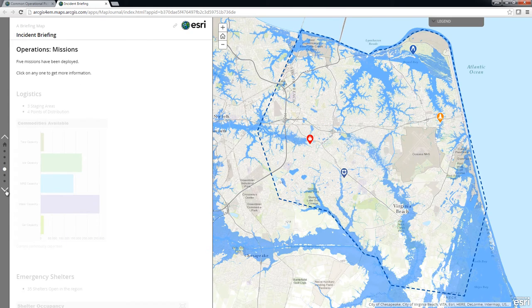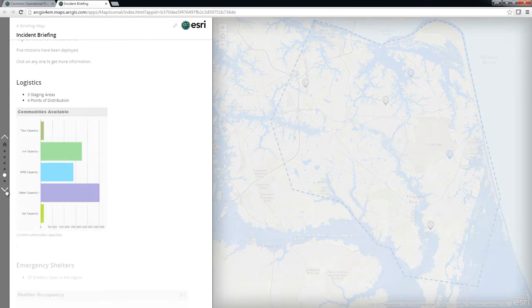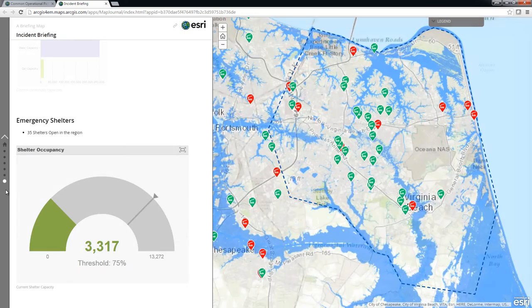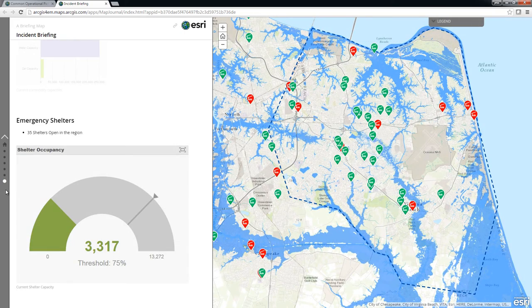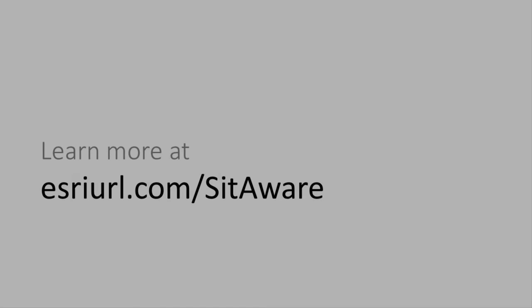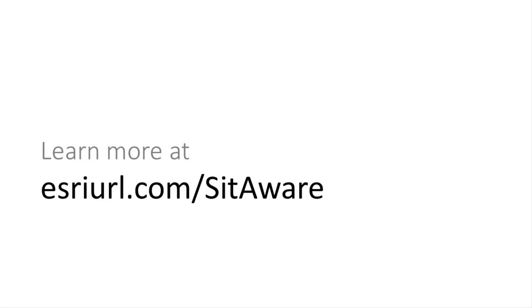Responders and leaders within the EOC or your organization can use the Common Operational Picture as a destination to gain access to all perspectives of a situation to drive decisions. To learn more about the Common Operational Picture and configure it for your organization, please visit the Solution site. Thanks for watching!